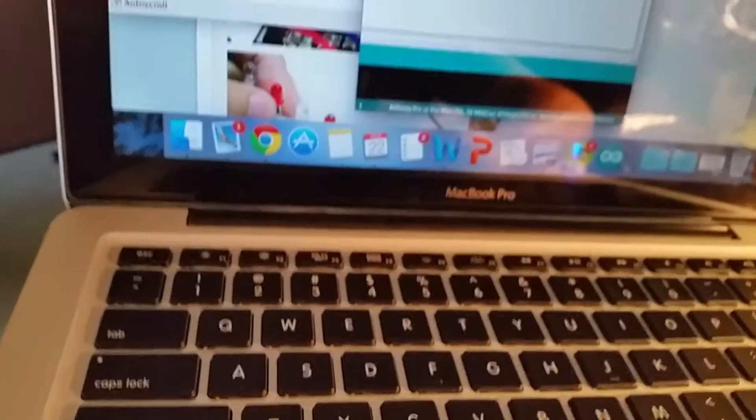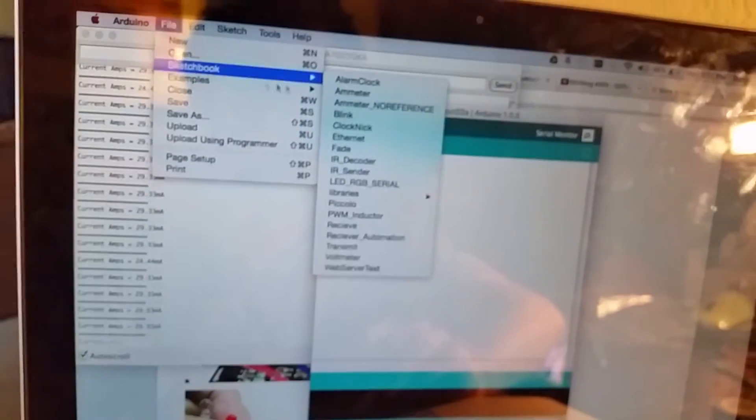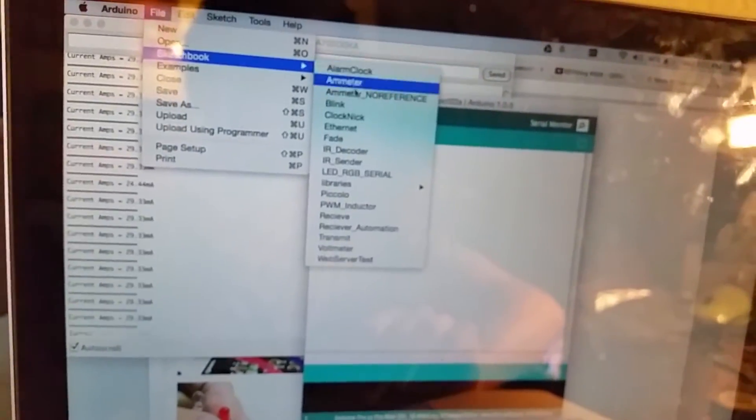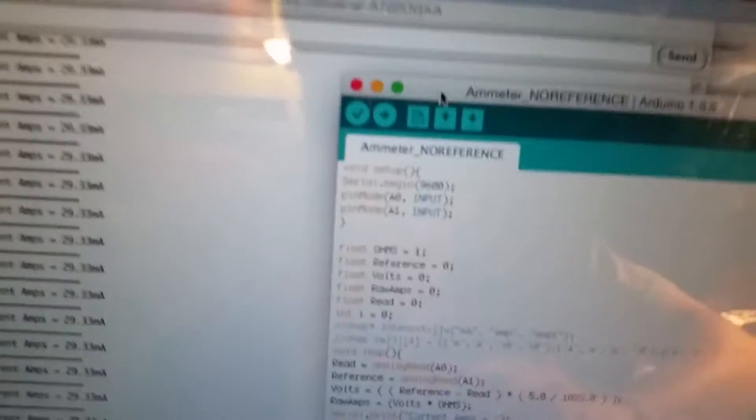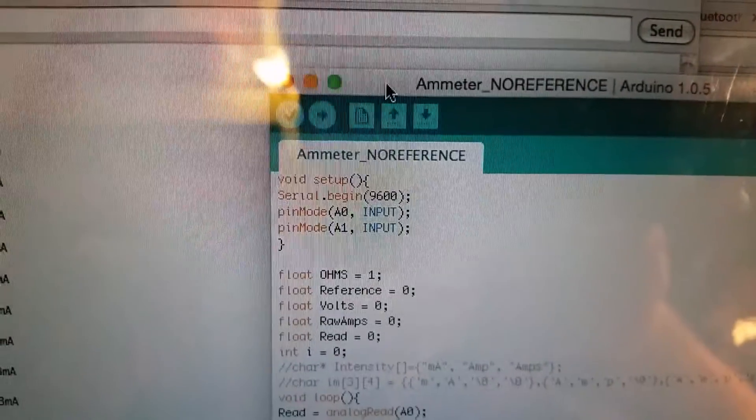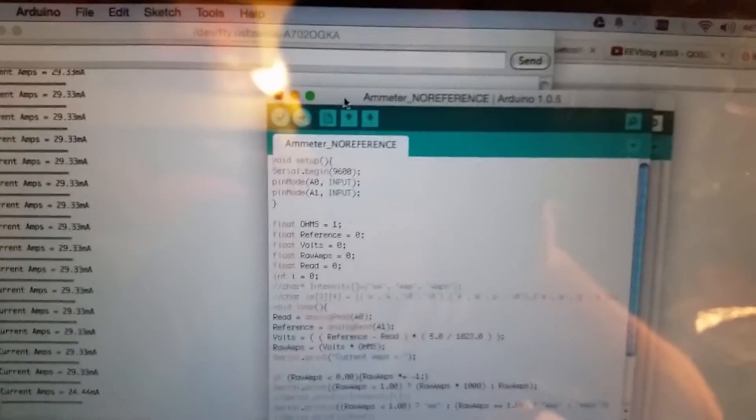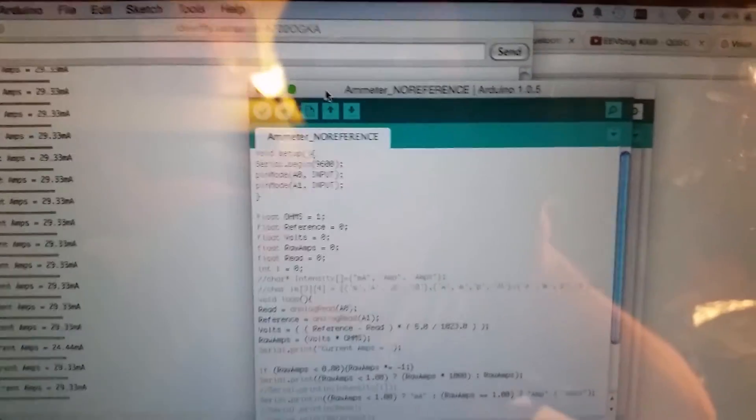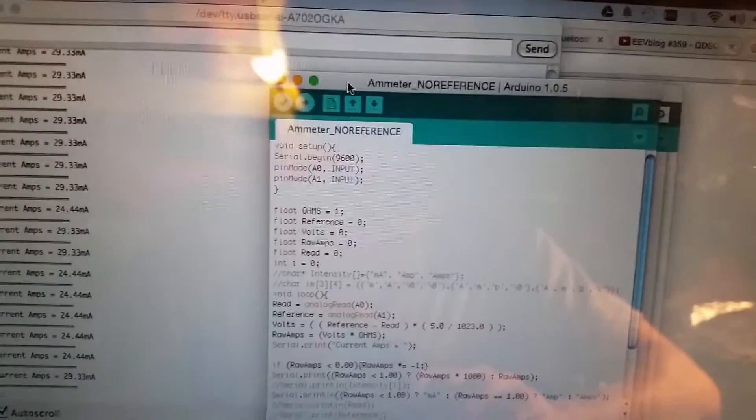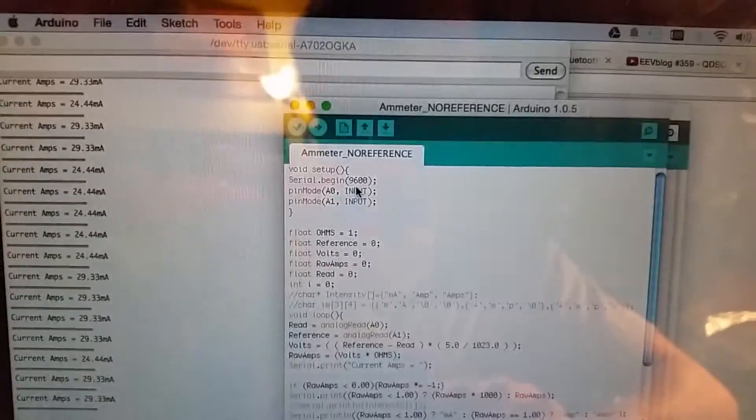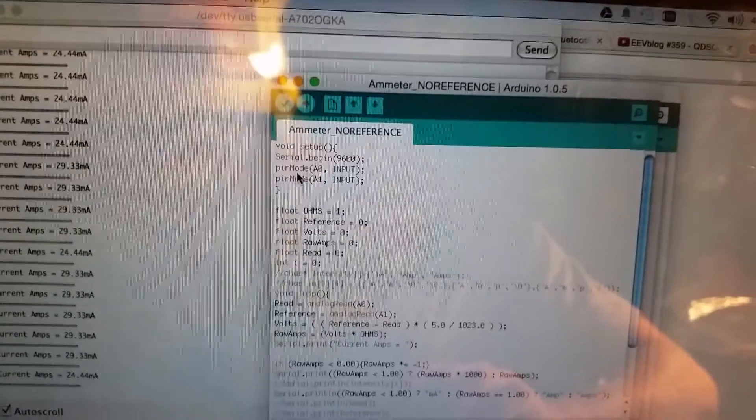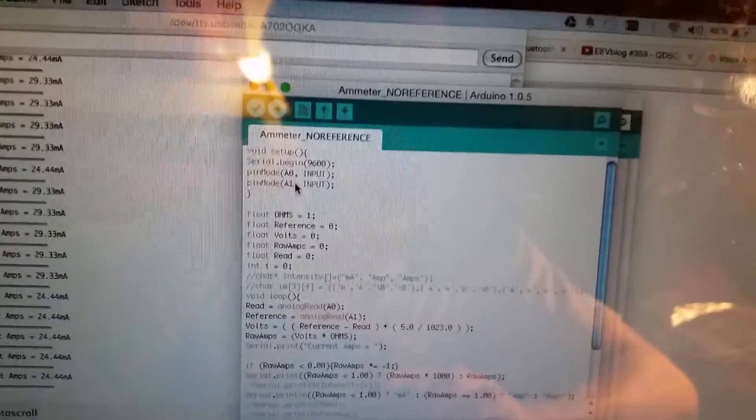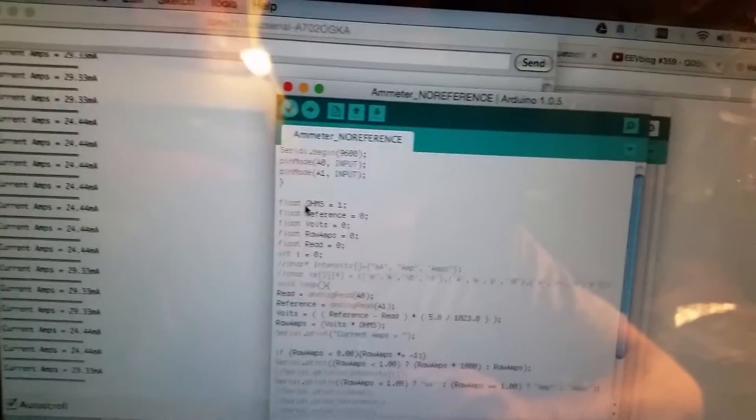So same thing. So here's how the code basically works. Let me open that up for you. No reference - before I was using the Arduino's analog reference pin, but I found out I could just use two analog pins and subtract them. So void setup, serial begin - that's just to send this data out. And then we have to set our pin modes A0, A1 as inputs, and I have them as floats.